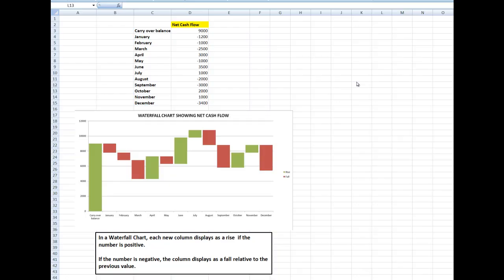Good morning, good afternoon, or good evening wherever you might be watching. I'm often asked by clients how to create a waterfall chart. In a waterfall chart, each new column displays as a rise if the number is positive, showing positive cash flows as rises. But if the number is negative, the column displays as a fall relative to the previous value.